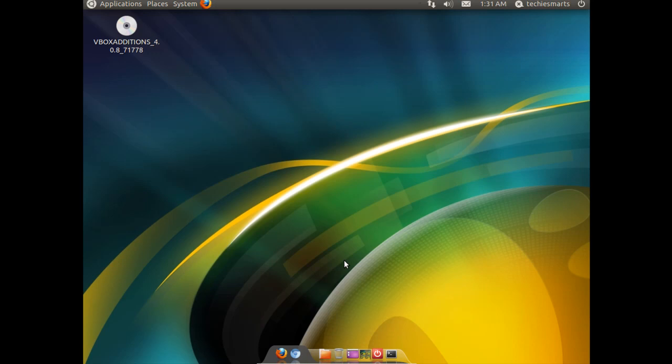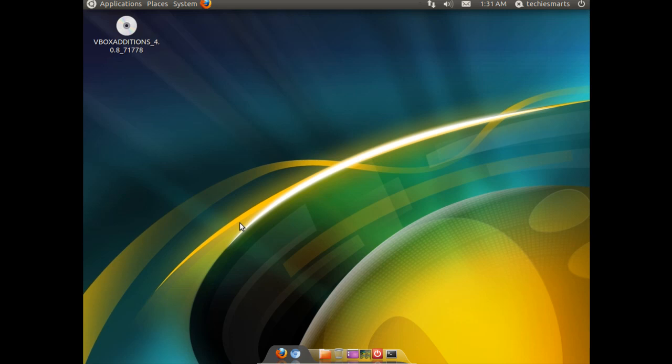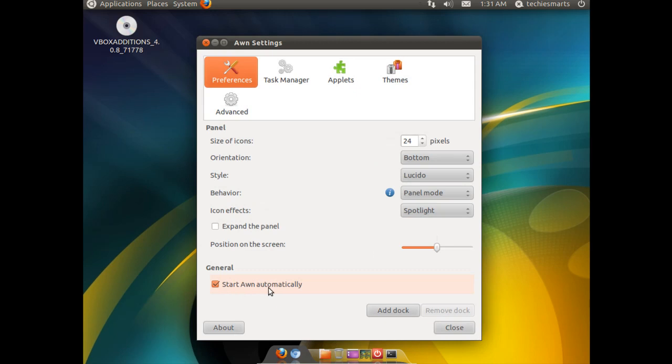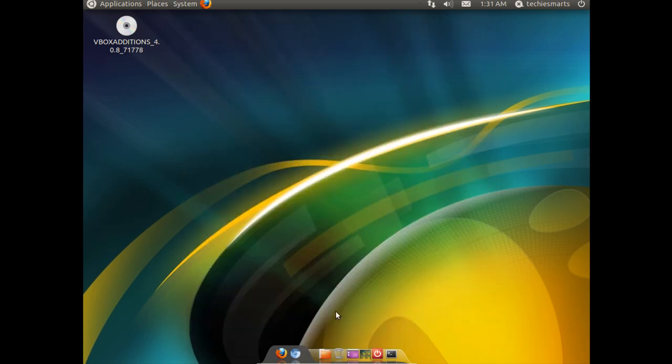Say things go wrong. You completely dislike AWN. Or you want to go back to the traditional Ubuntu classic desktop. How do you get your GNOME panel back? How do you get rid of the AWN dock? It is pretty simple to do actually. We need to right click on the dock. Go to dock preferences. We need to uncheck start AWN automatically.